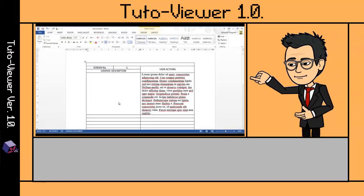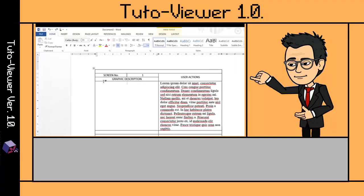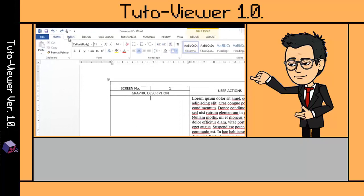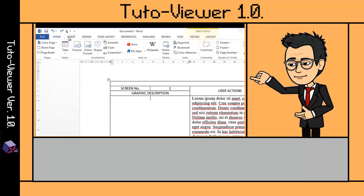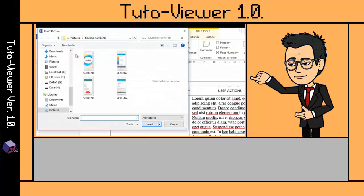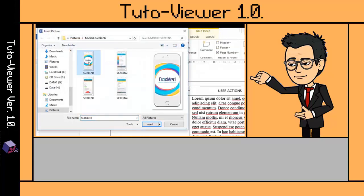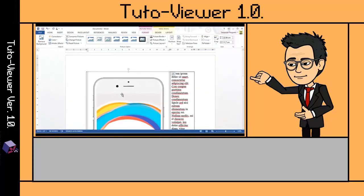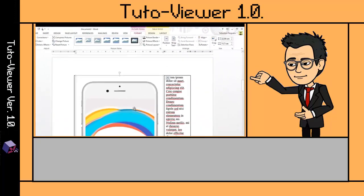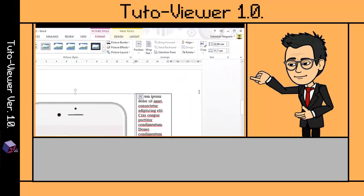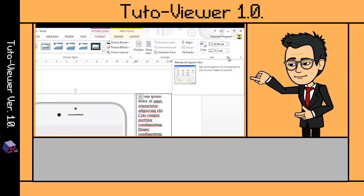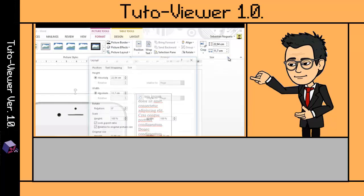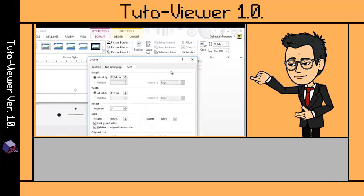Here we go with some explanation about how to insert images. On the Insert ribbon tab, you must click on the Pictures option. Now you select the image you want to insert. Afterwards, you have your image, and now you see that a new ribbon appears: Format.